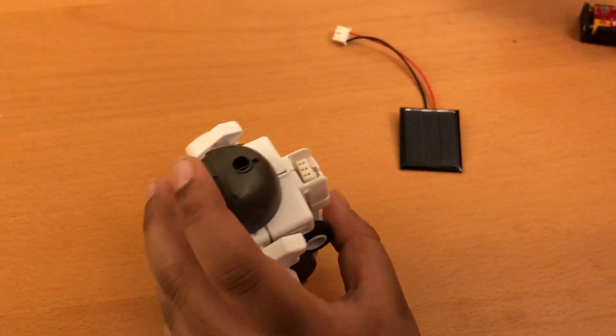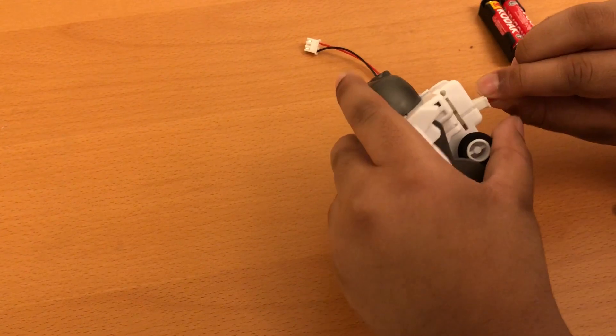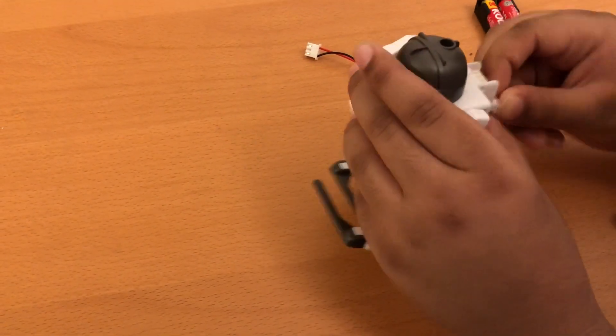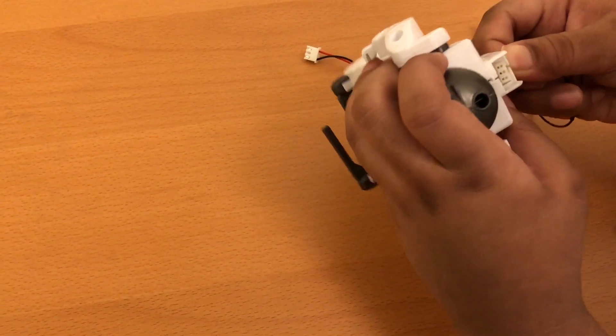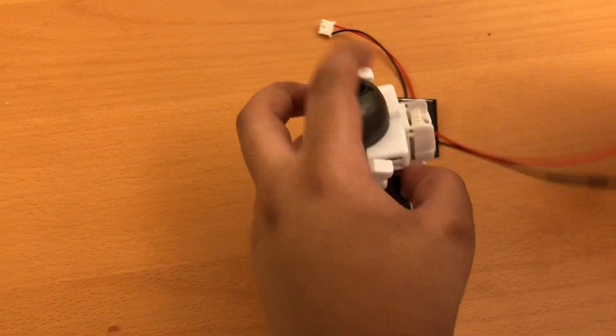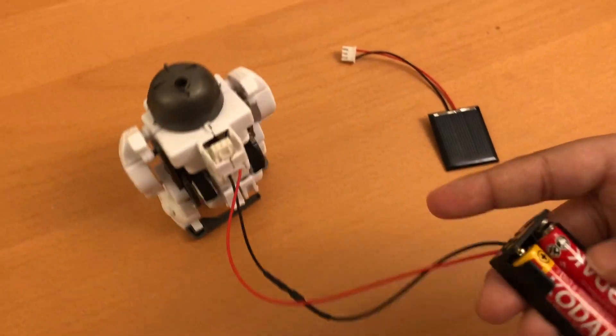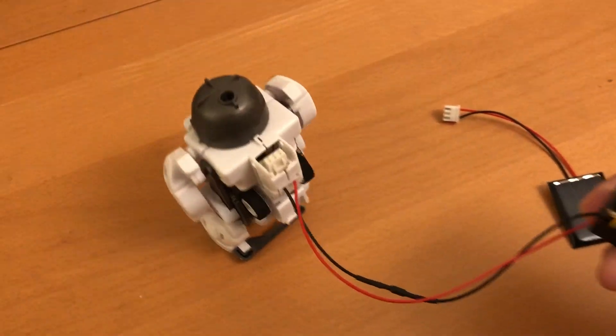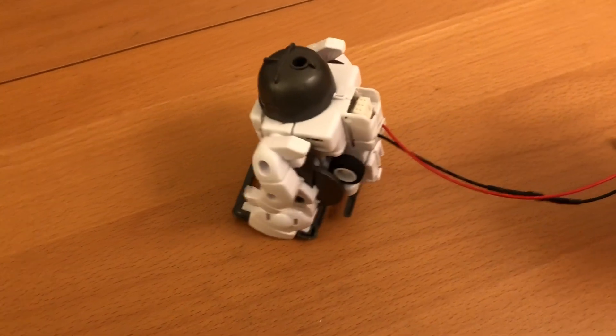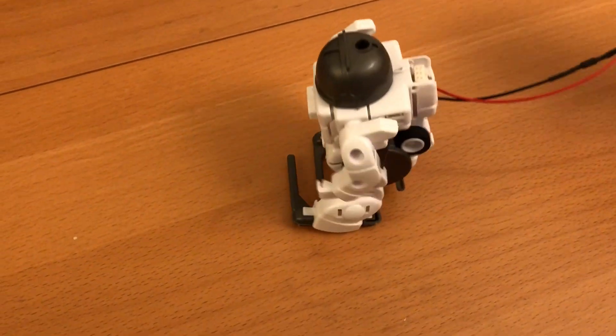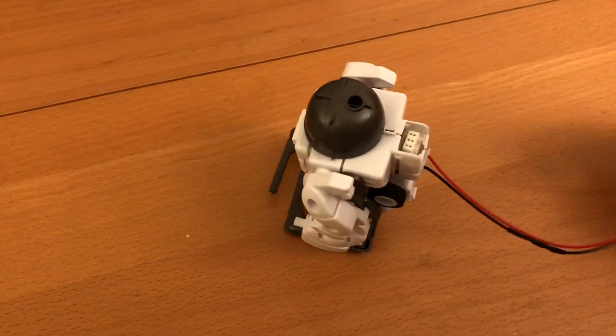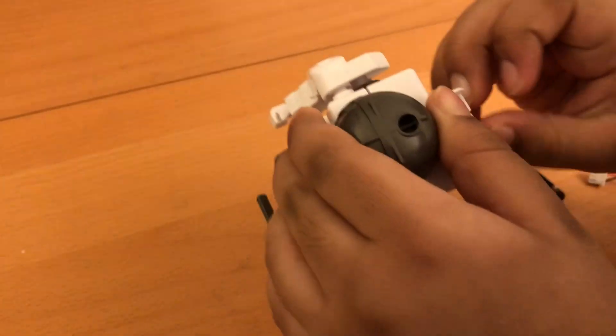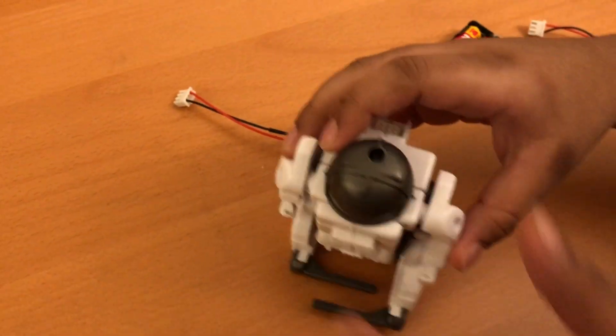But if you want it to be controlled and you don't want it to, for example, fall off or go anywhere, then you just use the battery pack. And that's it for today, bye bye.